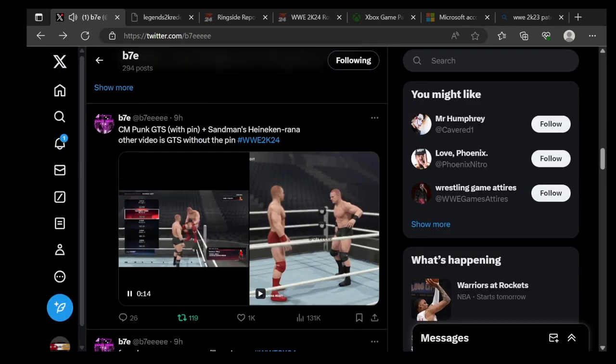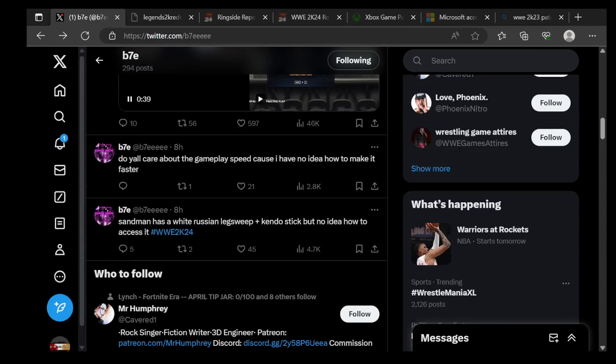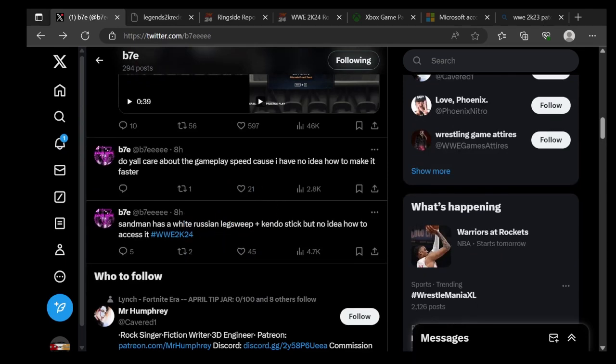Alright, so that's one of the moves, which is cool. He also says Sandman has a White Russian leg sweep plus candlestick, but no idea how to access it.